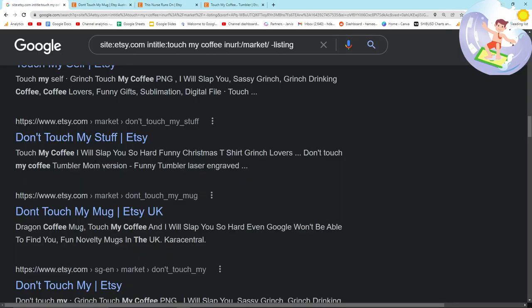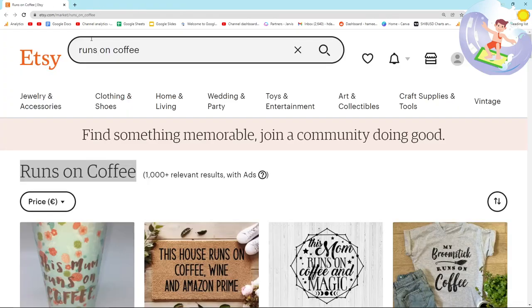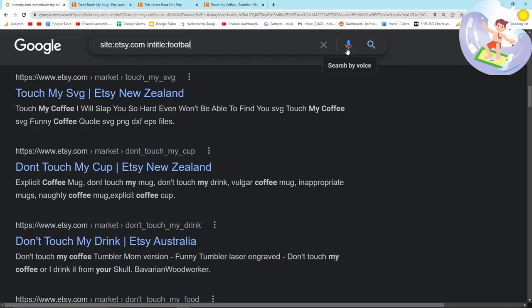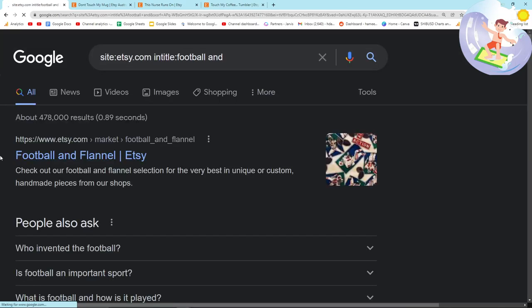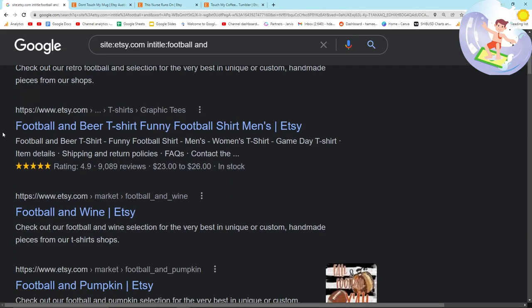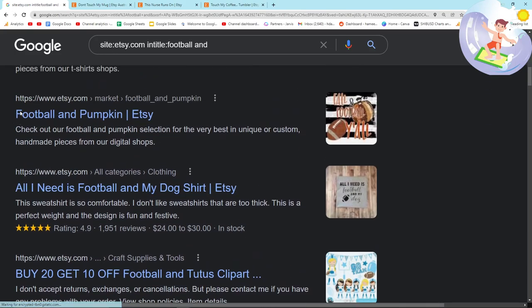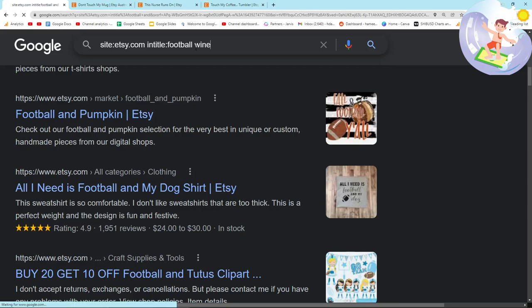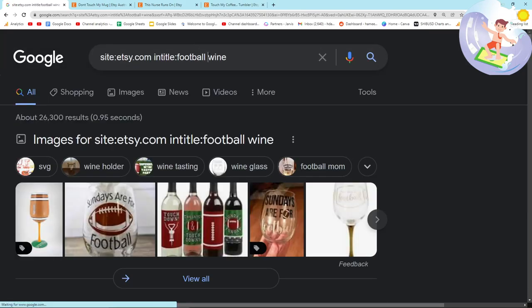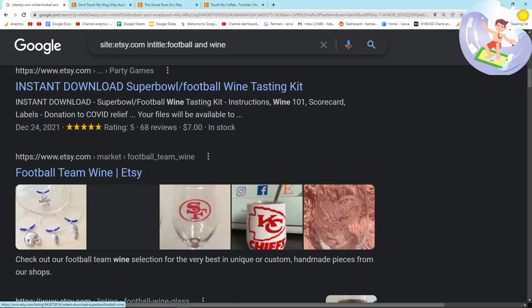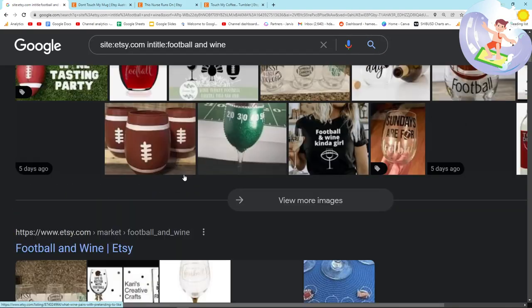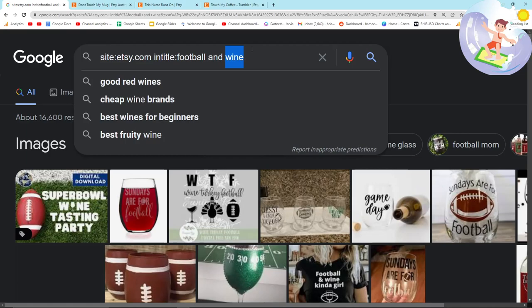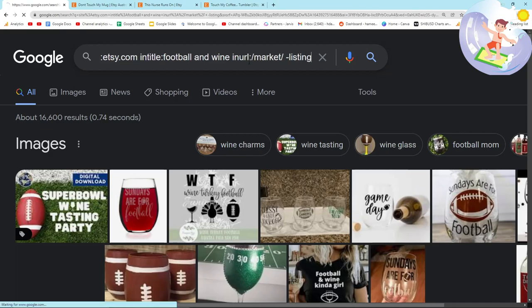So the idea here is that we can replace the word coffee in the original search operator with any niche. So football and, for example, football and wine. And then you just take each one and you put it here. Football and wine. And then you scroll through, you see how many results there are. If you only want to see search result pages, like I said before, you go in the URL market minus listing.